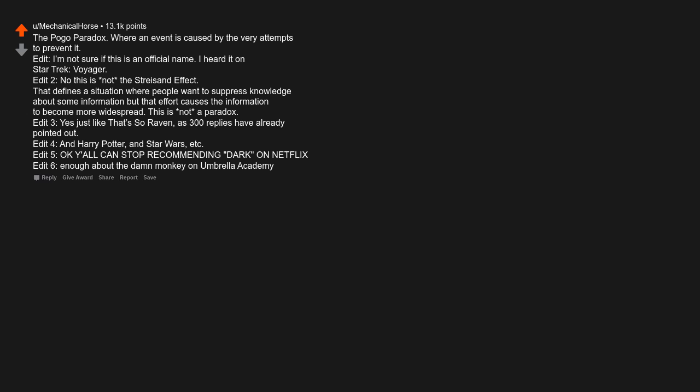Edit 4: And Harry Potter, and Star Wars, etc. Edit 5: Okay y'all can't stop recommending Dark on Netflix. Edit 6: Enough about the damn monkey on Umbrella Academy.